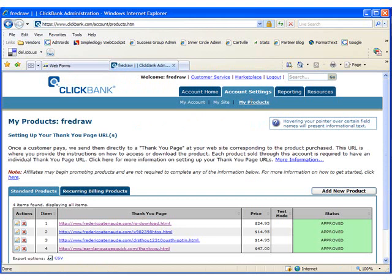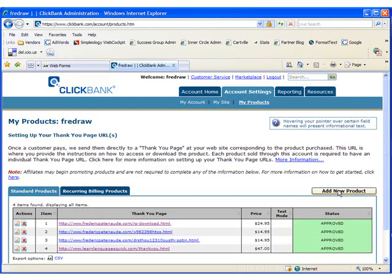As you can see, I already have some products set up, but I'll walk you through setting up a new product. Click on Add New Product.